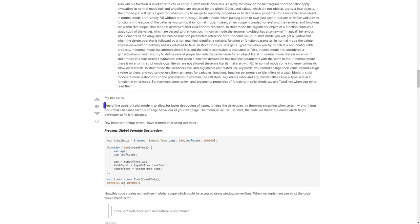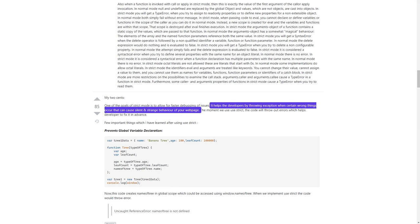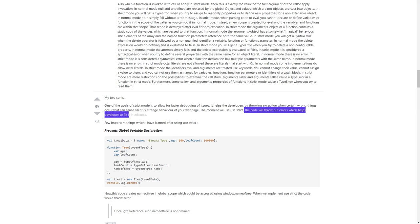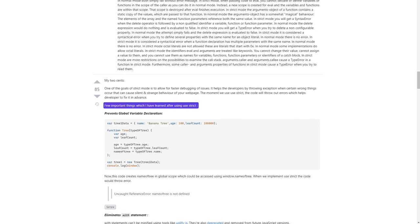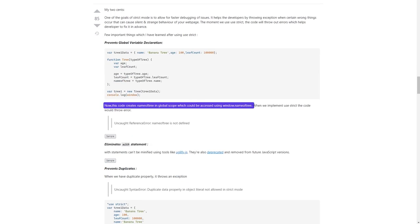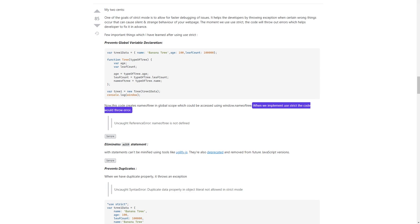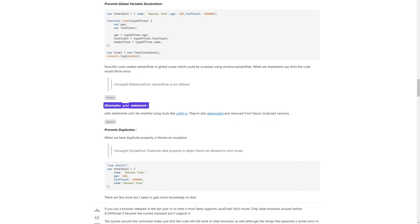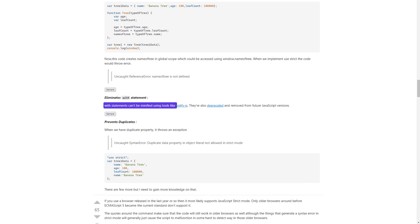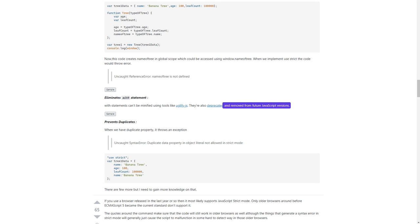My two cents: one of the goals of strict mode is to allow for faster debugging of issues. It helps developers by throwing exceptions when certain wrong things occur that can cause silent and strange behavior of your webpage. The moment we use 'use strict', the code will throw out errors which helps developers fix them in advance. Few important things I have learned after using 'use strict': it prevents global variable declaration — code that creates a variable in global scope will throw 'Uncaught ReferenceError: variable is not defined.' It also eliminates the 'with' statement — 'with' statements can't be minified using tools like UglifyJS, are deprecated, and removed from future JavaScript versions.